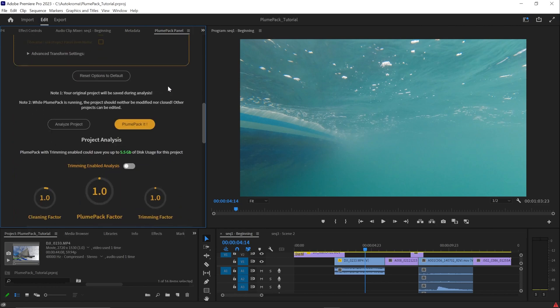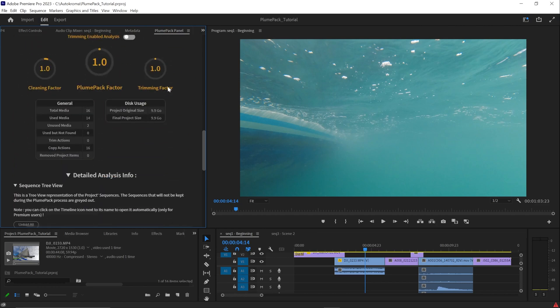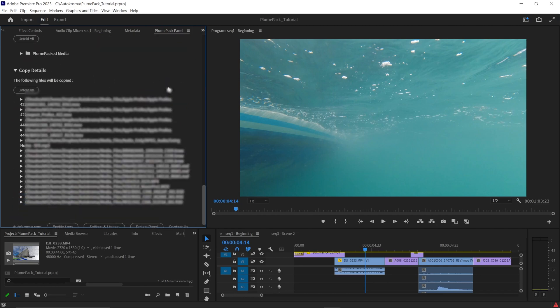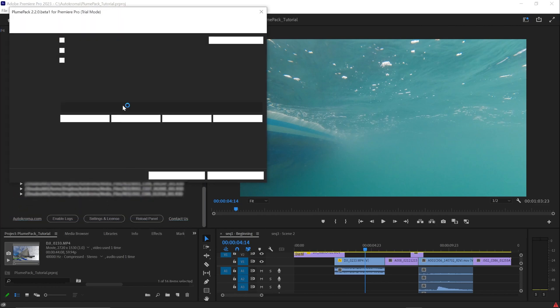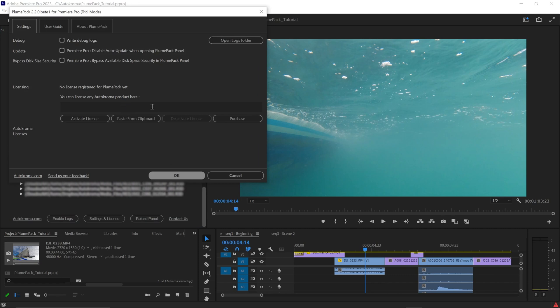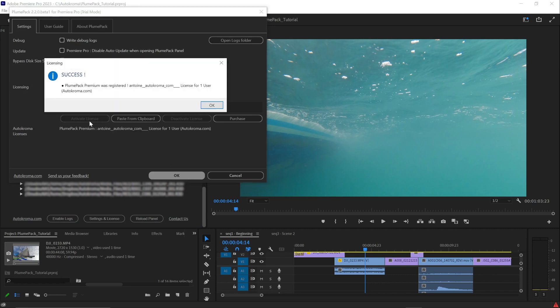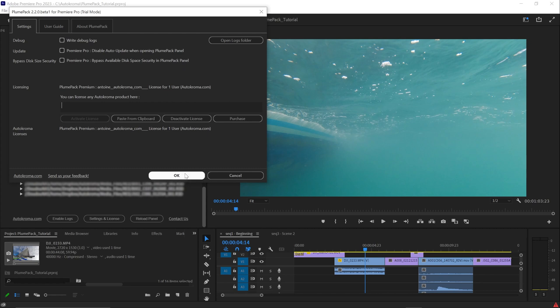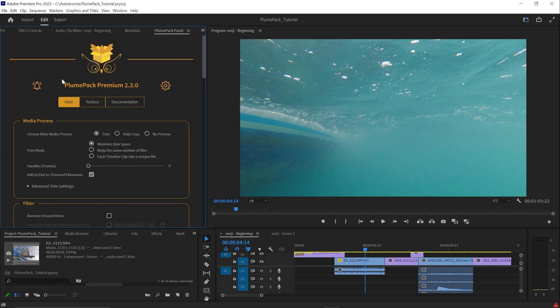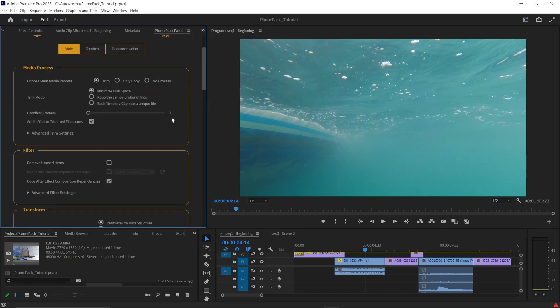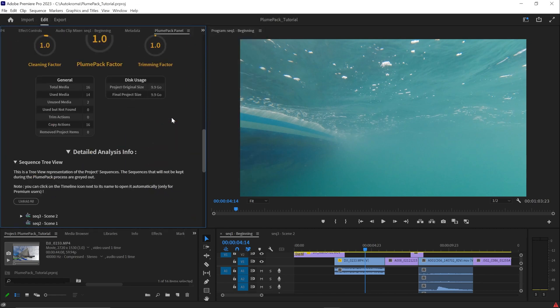To license Plumpack, click on Settings & License at the bottom of the Plumpack Panel, copy and paste your license key and click on Activate License and then OK. If the change has not been taken into account, click on Reload Panel at the bottom of the panel.